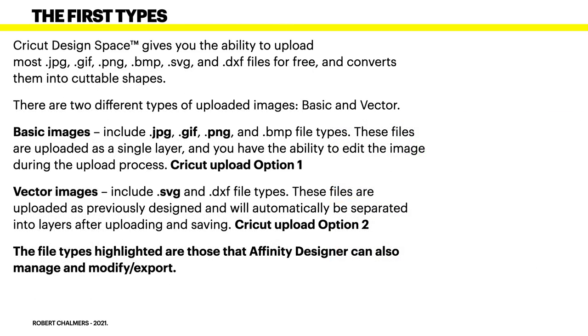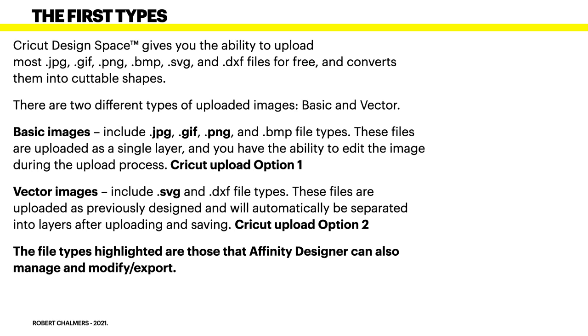Cricut Design Space gives you the ability to upload most JPG, etc. files for free and converts them into cuttable shapes. There are two different types of uploaded images, the basic and the vector. Basic images include JPG, GIF, PNG and BMP file types. I've got those highlighted because they're the ones that natively Designer can handle as well. These files are uploaded as a single layer. That's it, one picture. And you have the ability to edit the image during the upload process. It's Cricut Upload Option 1.